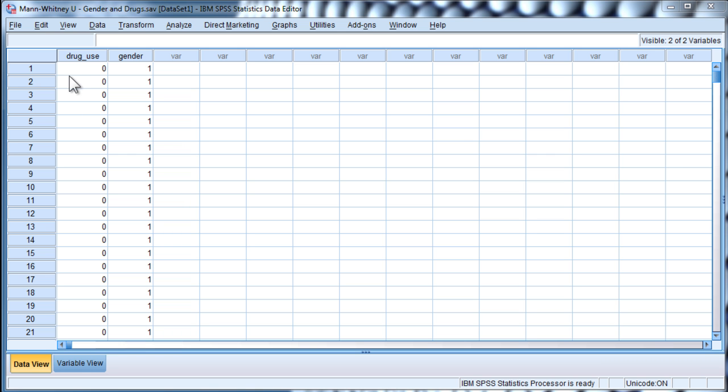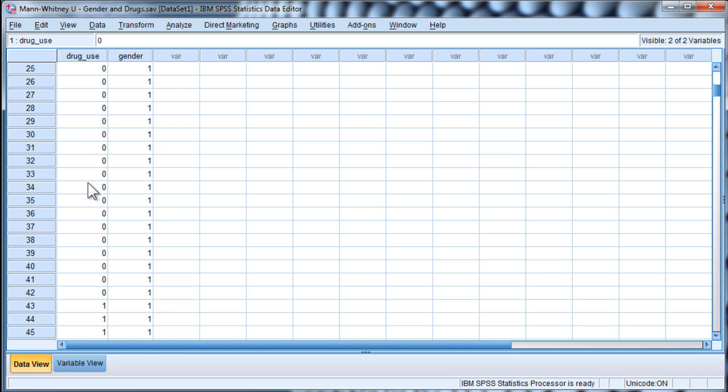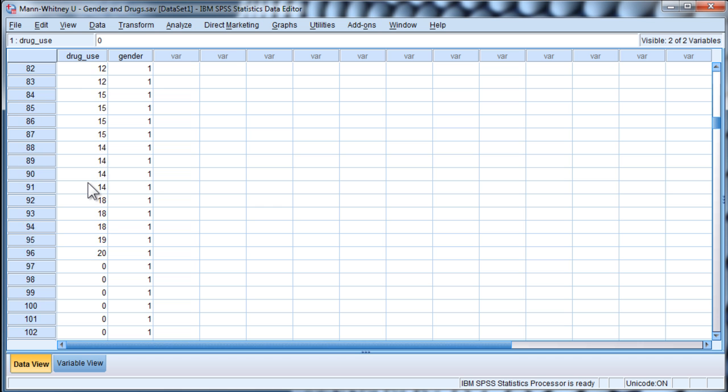In this case, which is fictional data, what I have are two variables. The dependent variable is drug use. And let's just say this is the number of times that young adults report having used drugs before.